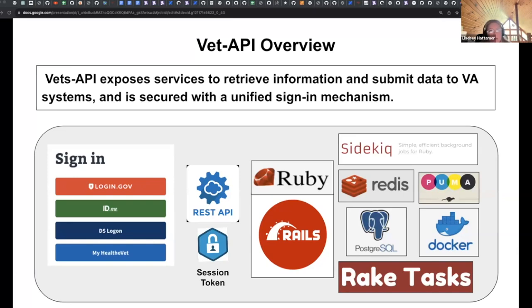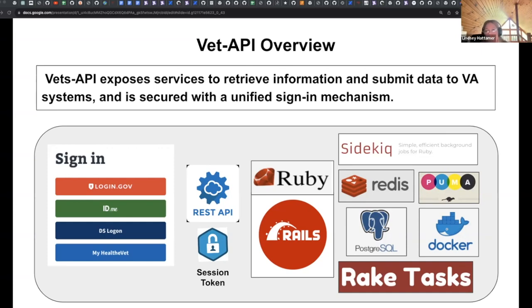Session token is used with single sign-on as part of authentication. We've got a Rails app in API mode. Sidekiq is the backend job processor, we use Redis for the caching layer — ElastiCache. Puma is our web server that runs the application. We use AWS RDS for the Postgres database. And Docker is a pillar of our development processes on VA.gov.